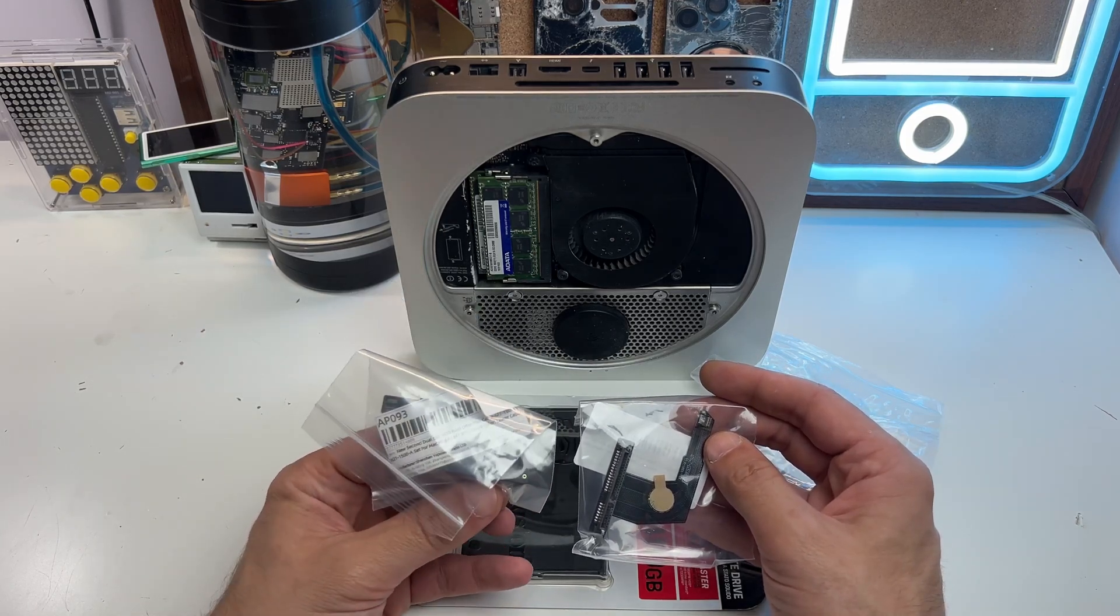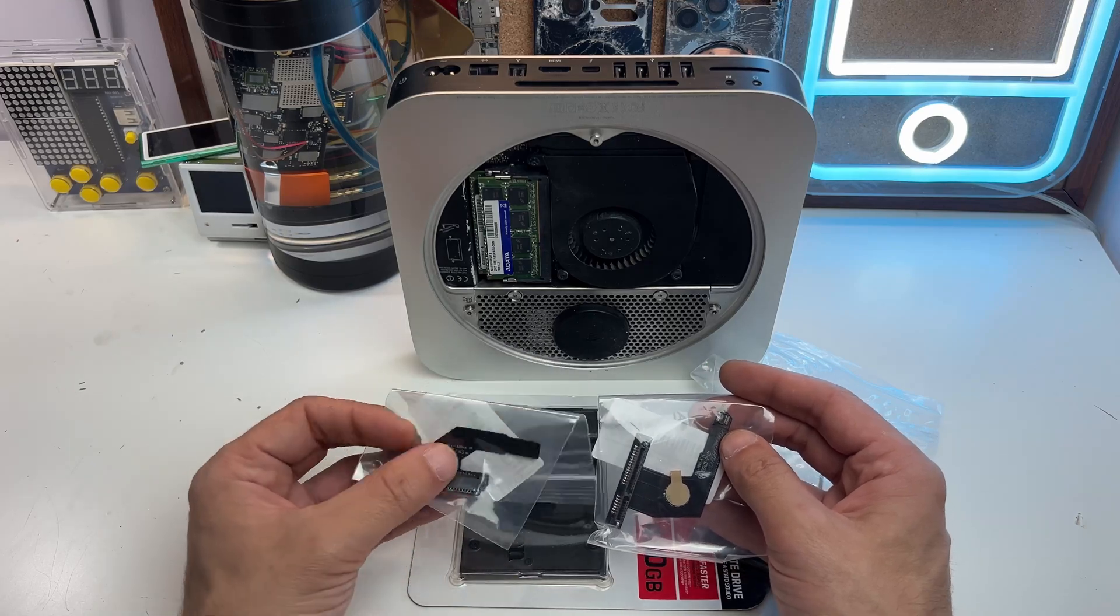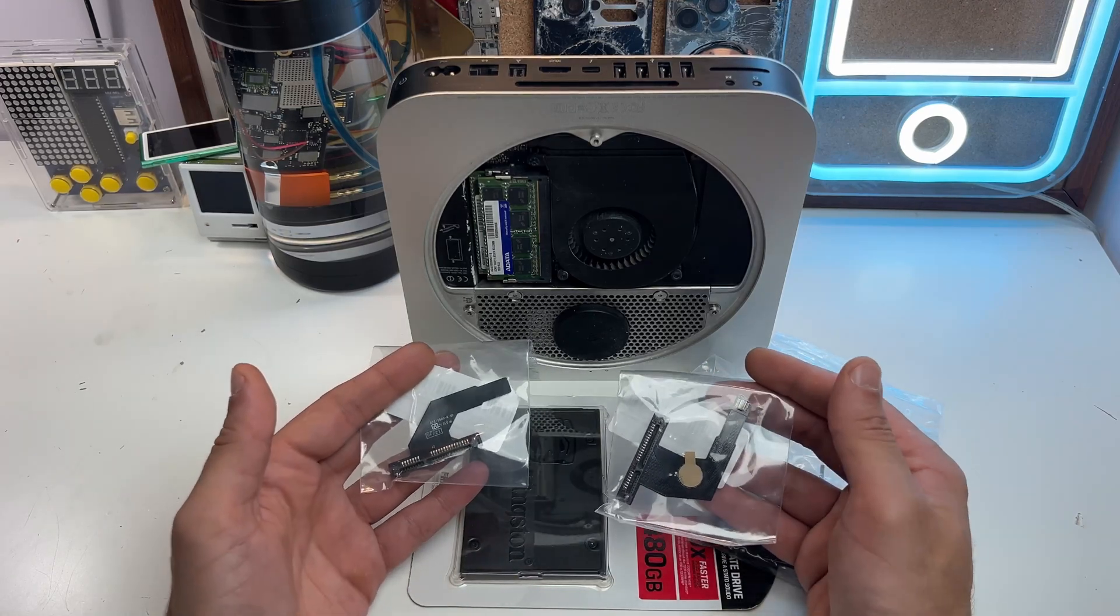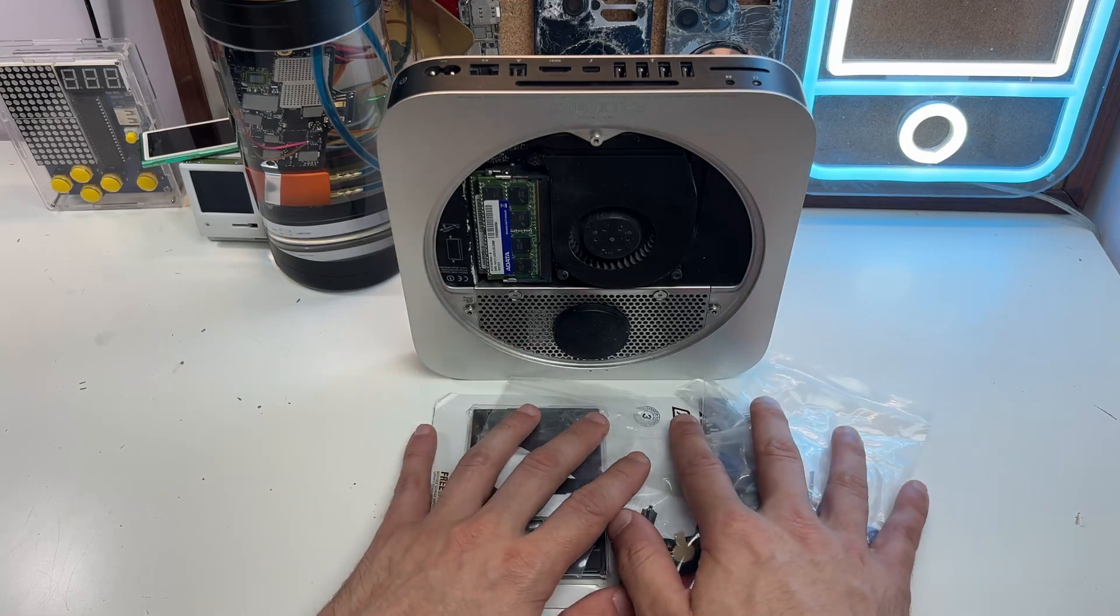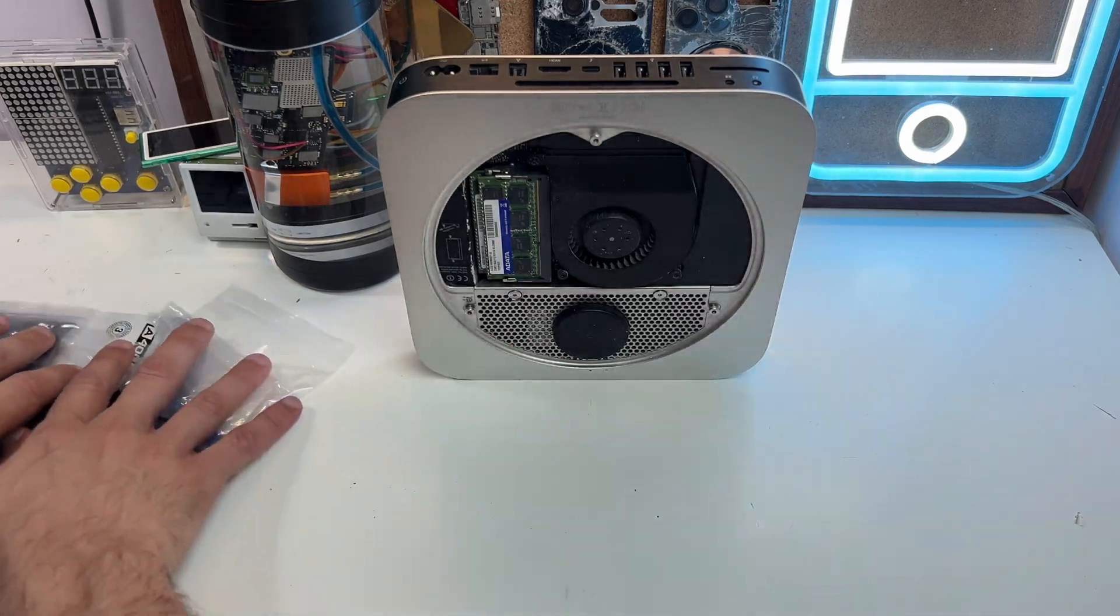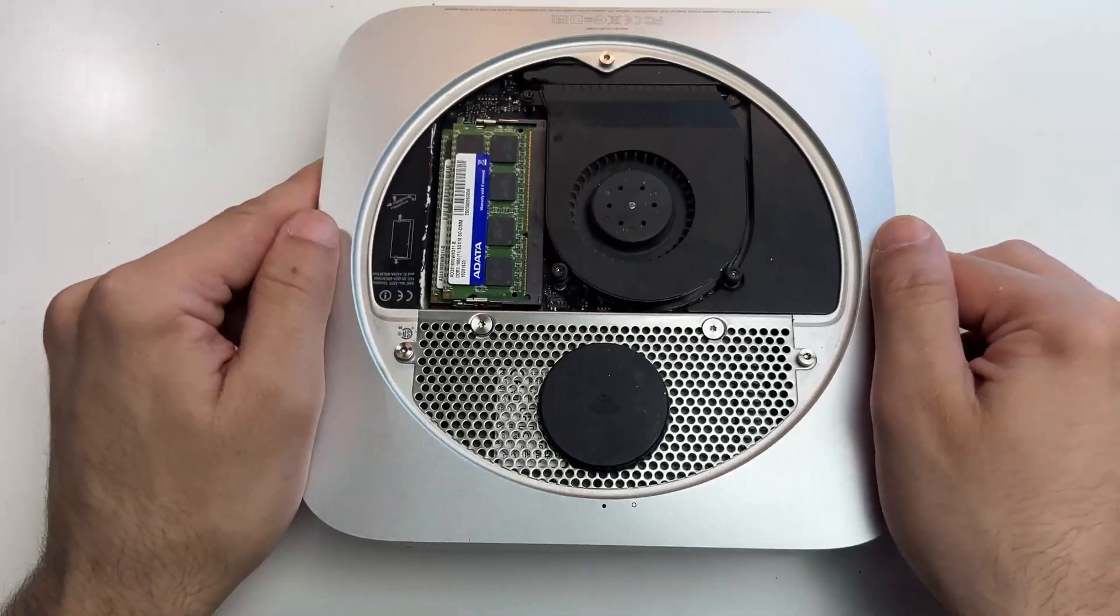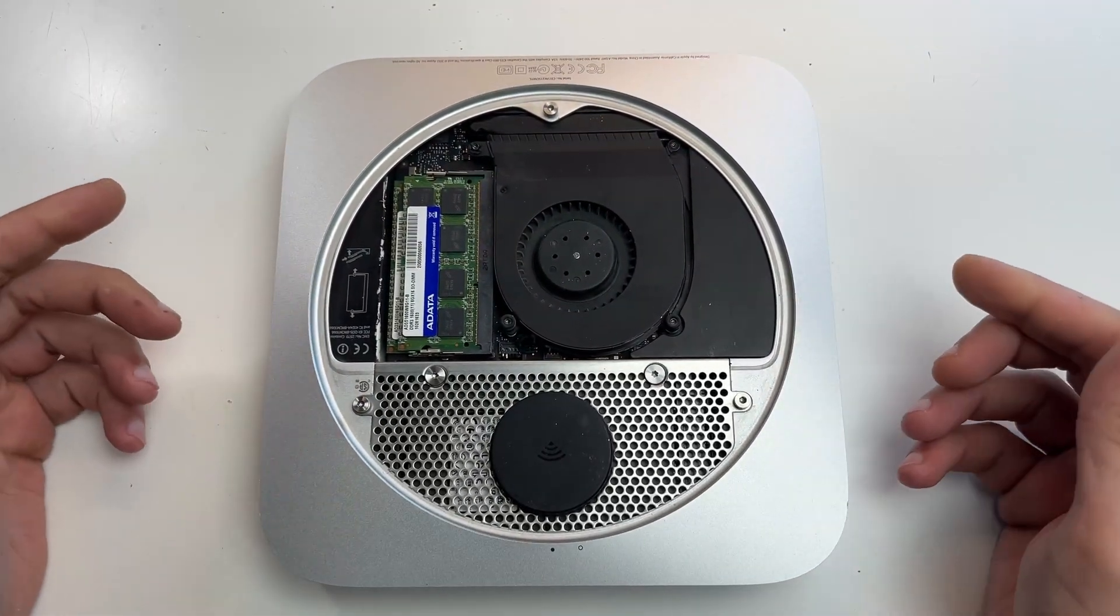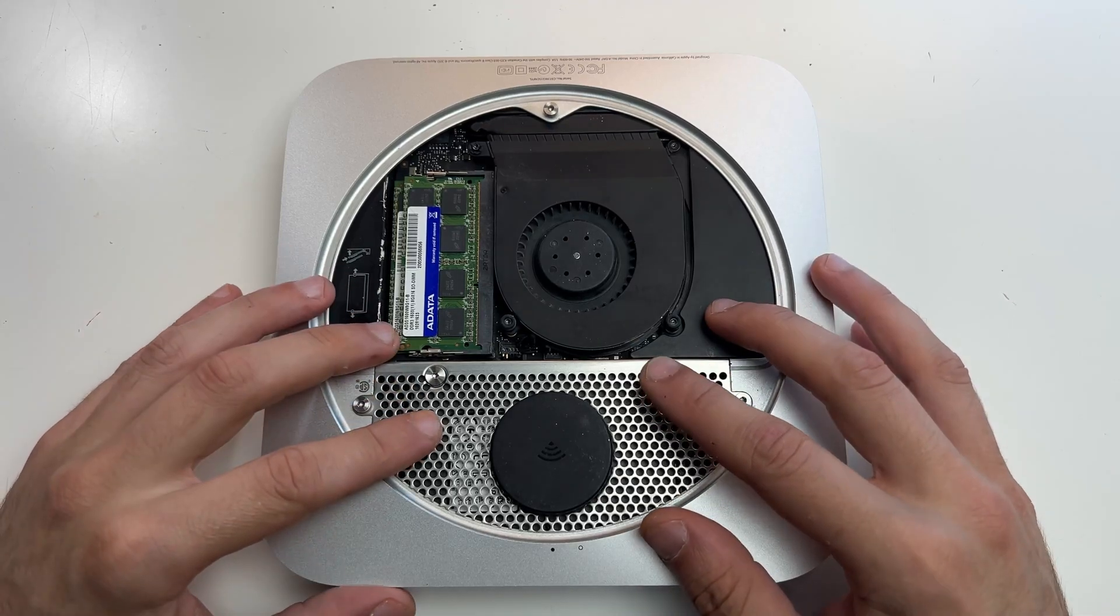A while ago I did a short video on how to replace the SSD or upgrade it without disconnecting anything, so I'll leave a link in the description. However, here I can't just insert the new additional SSD. I have to disassemble the Mac.